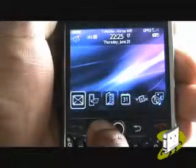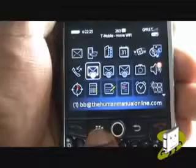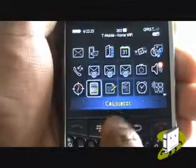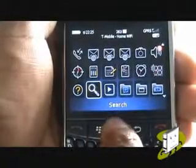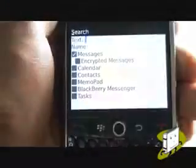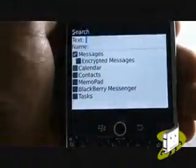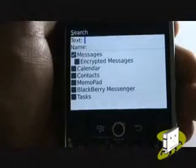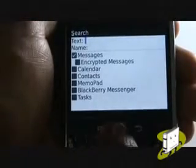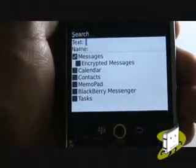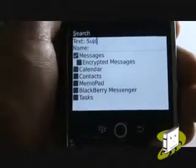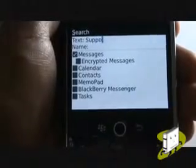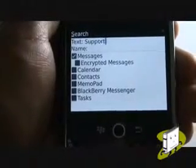Through your main menu on your handset, you can open the search application. This will help you find all items stored on your handset, including emails, calendar items, tasks or even memos.